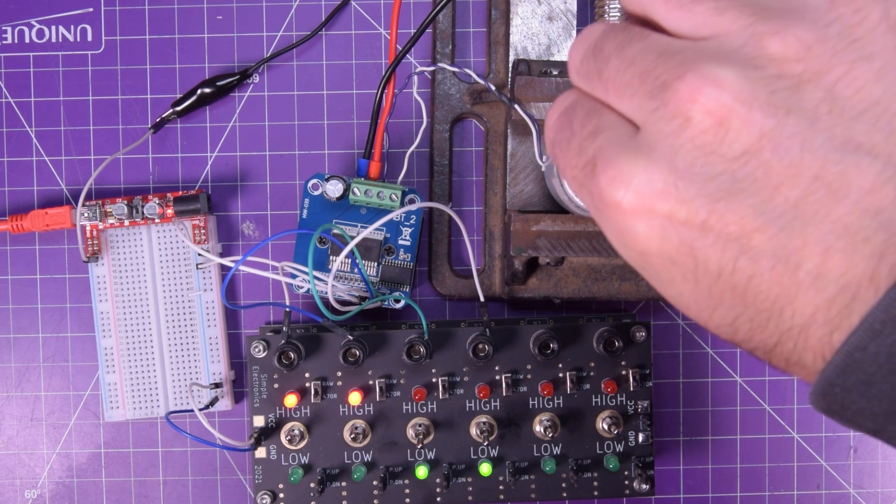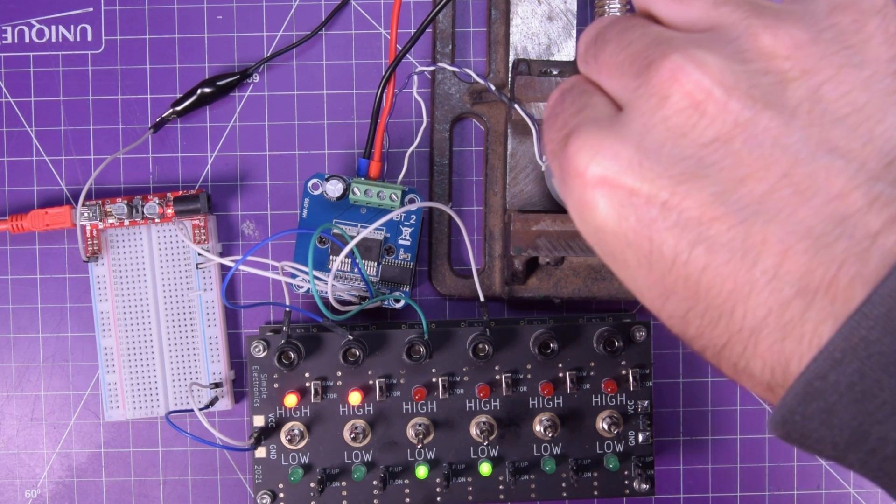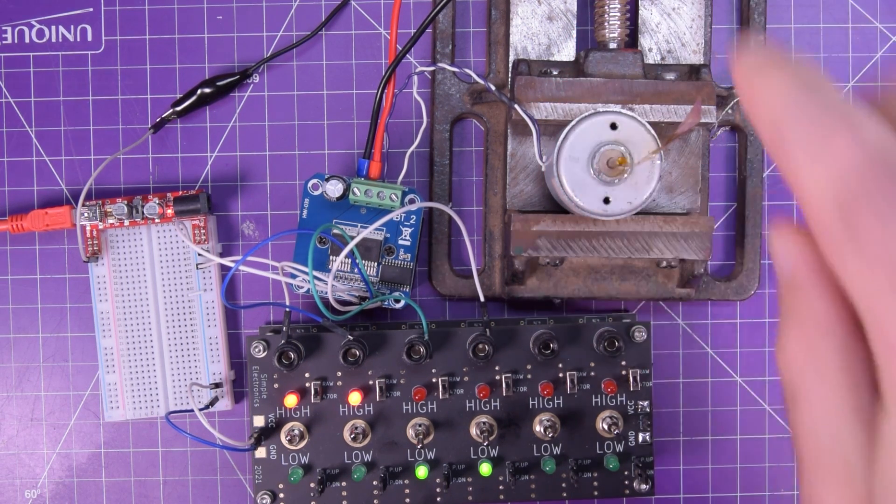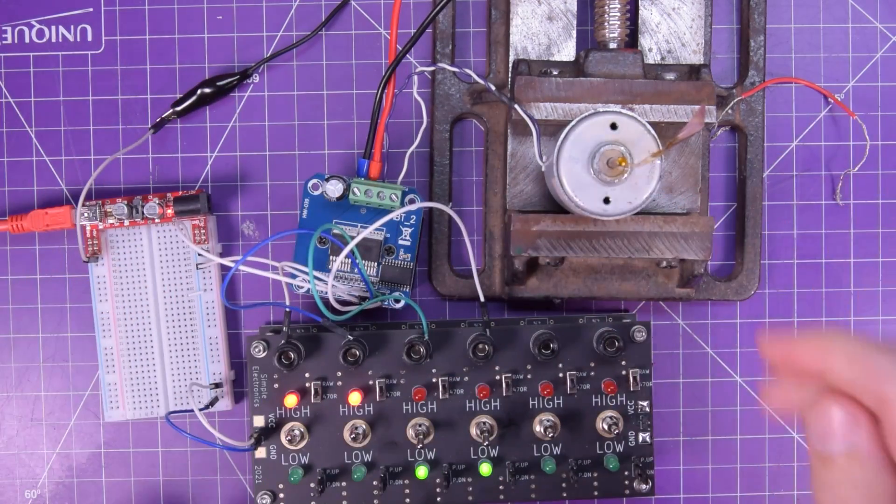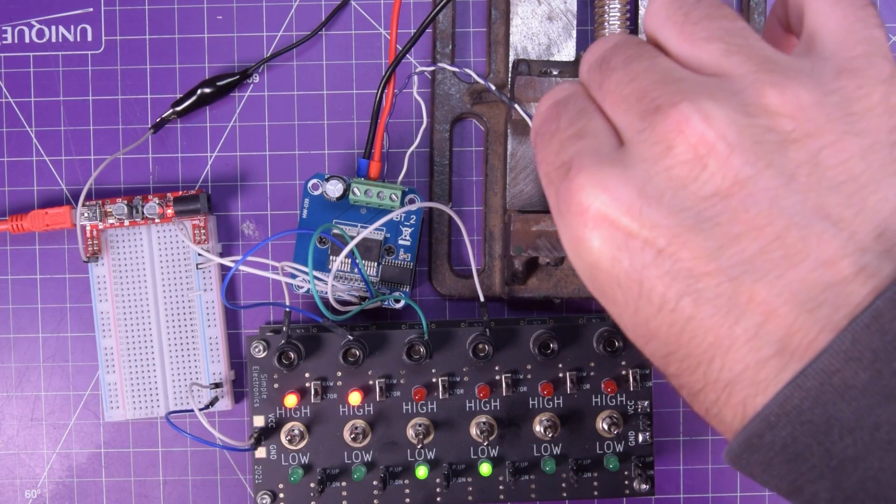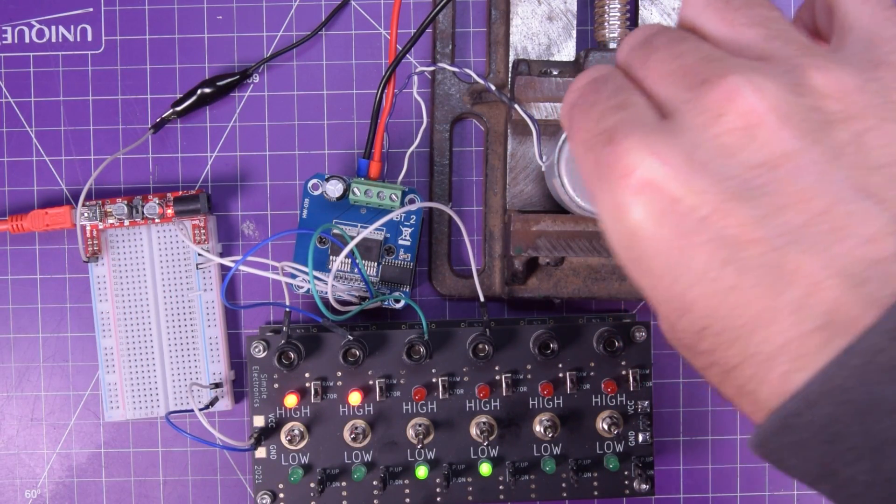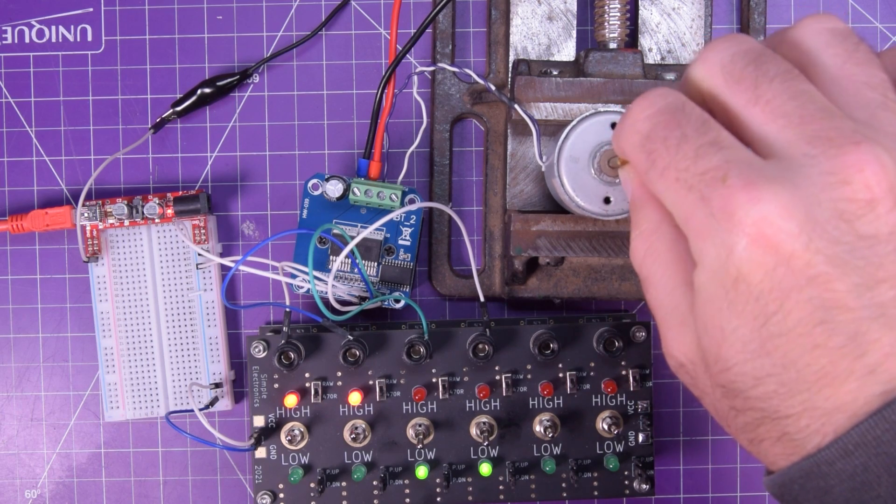Now, if we enable both those inputs, now the motor turns a little bit more difficult because right now it's shorted together.